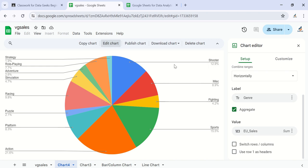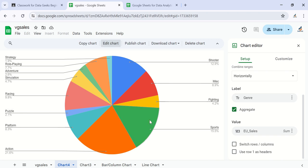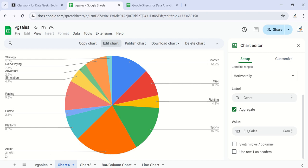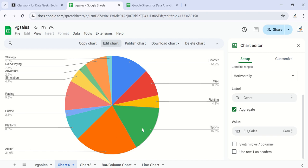Action covers the largest sales for the genre of games, followed by sports at 15.5%, followed by shooters at 12.9%, followed by racing at 9.8%, then platform at 8.3%.